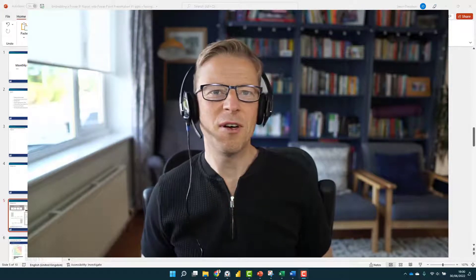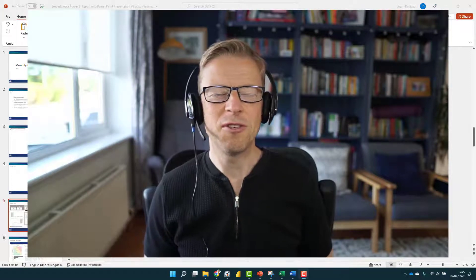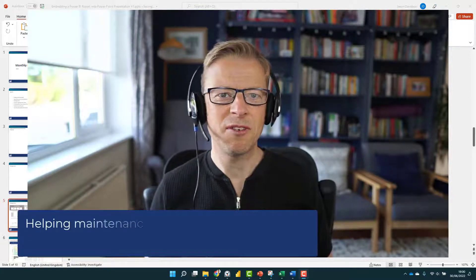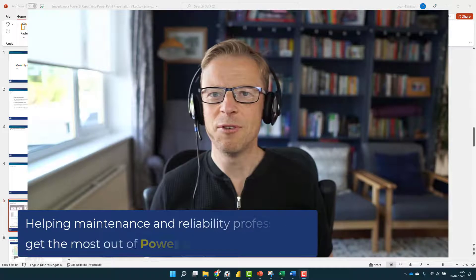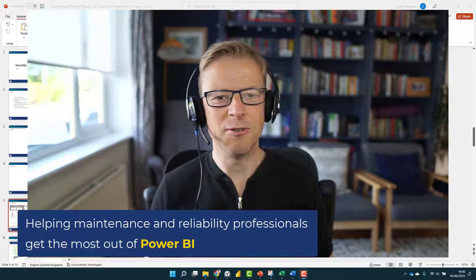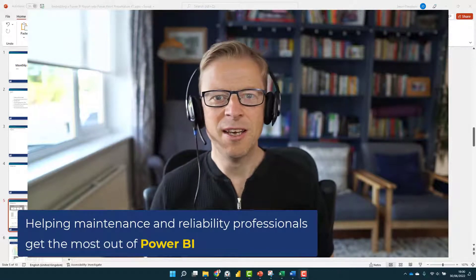Hi, this is Jason from Effective Dashboards, helping maintenance and reliability professionals get the most out of Power BI. Welcome back to another video.